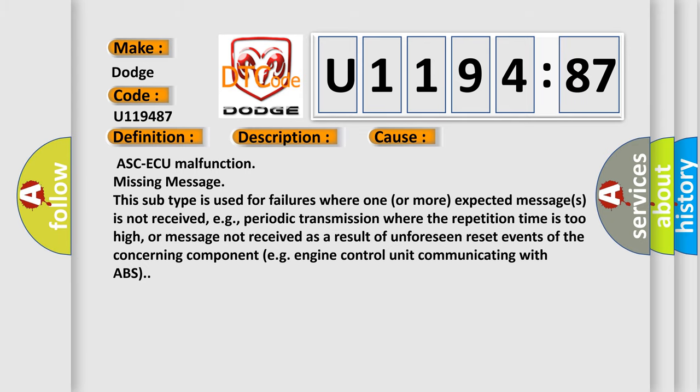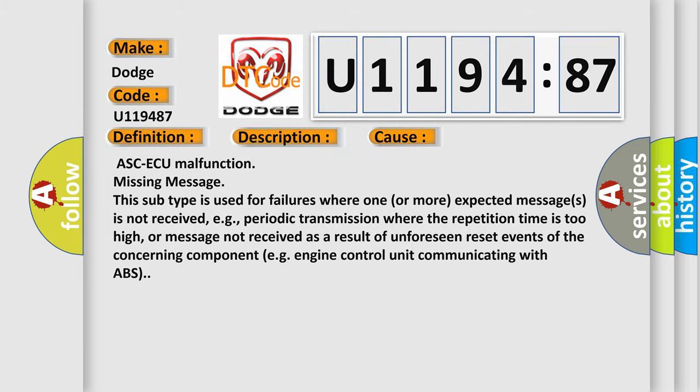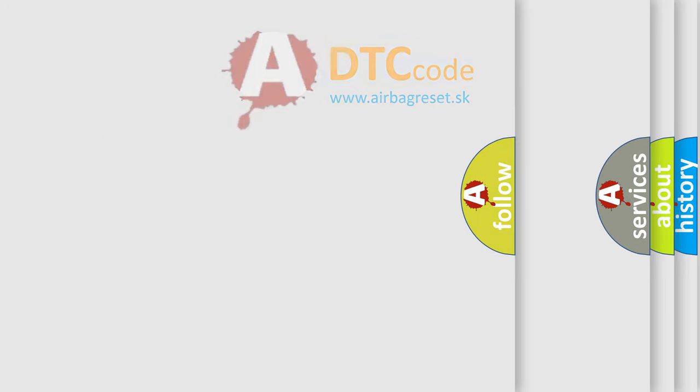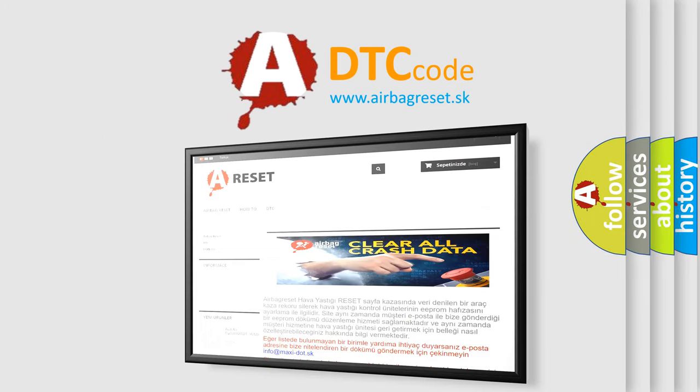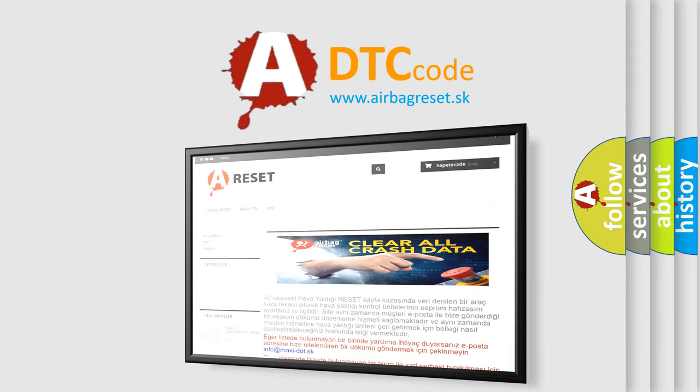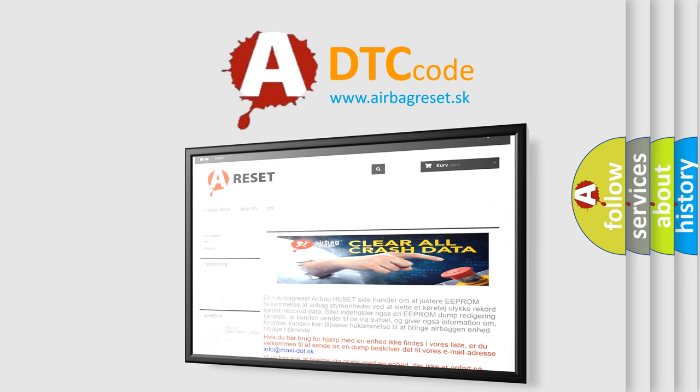The airbag reset website aims to provide information in 52 languages. Thank you for your attention and stay tuned for the next video.